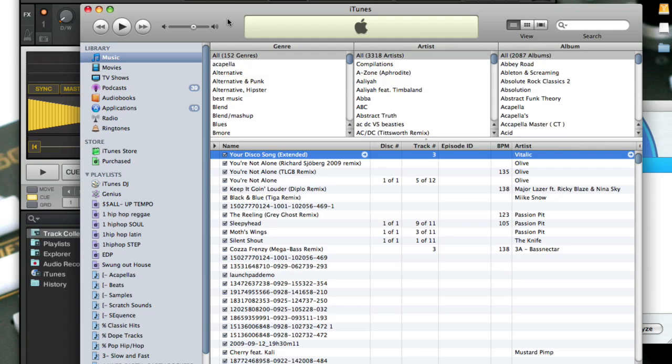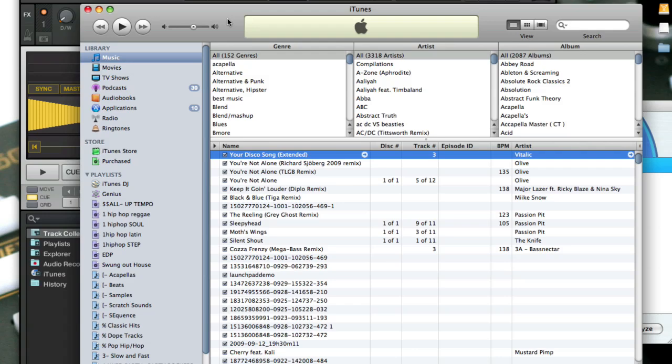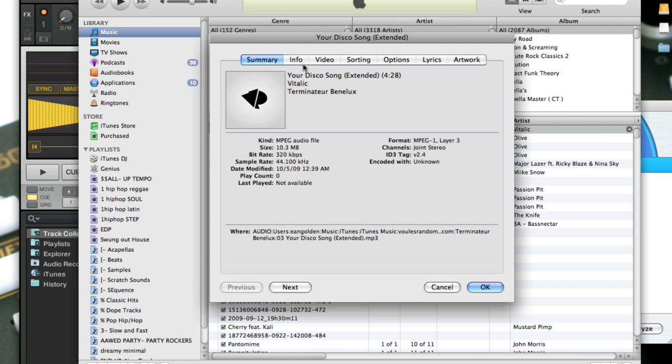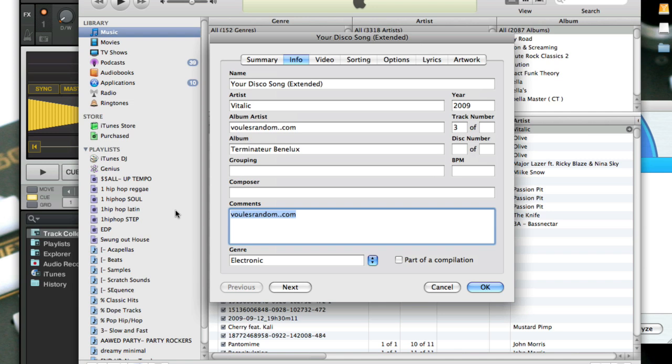So now that we've got it in iTunes, I go ahead and do Apple I and modify the info. So here's where I'm going to put in some of the notes like banging electro. Or if I have a secret word that I like to describe this track, I'll use that like jitter or bug or anything that you want to use.